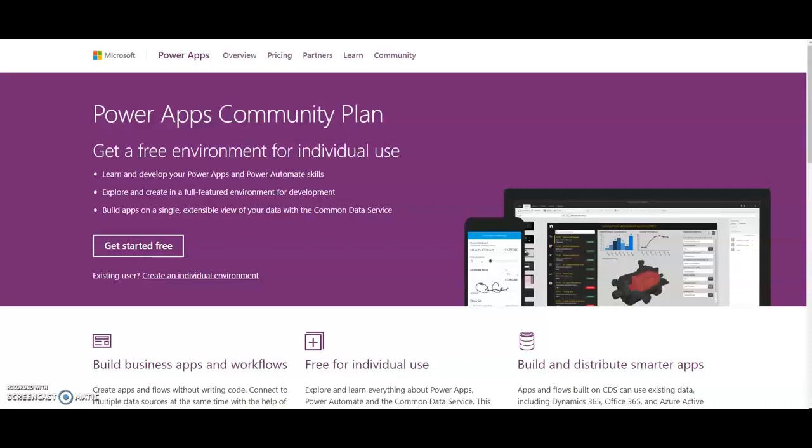It's majorly used as an internal organizational application. I mean, it's not a replacement of tools like .NET, etc.